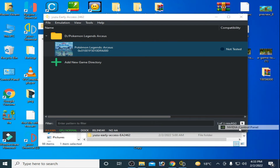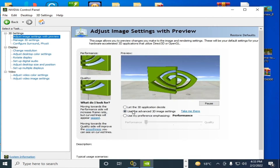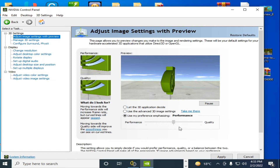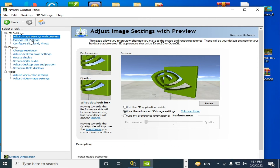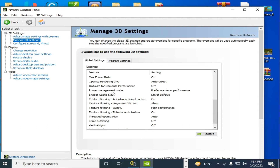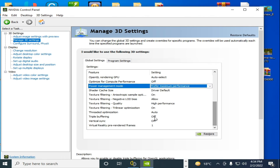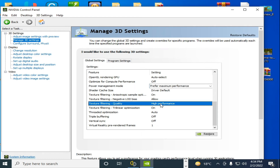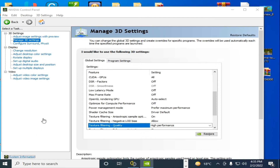You also need to adjust some GPU control panel settings. Right-click on the desktop and open the Nvidia or AMD control panel. Go to Image Settings with Preview and select Performance. Then go to Manage 3D Settings, scroll down, set Power Management Mode to Maximum Performance, and set Texture Filtering Quality to High Performance. Click Apply.